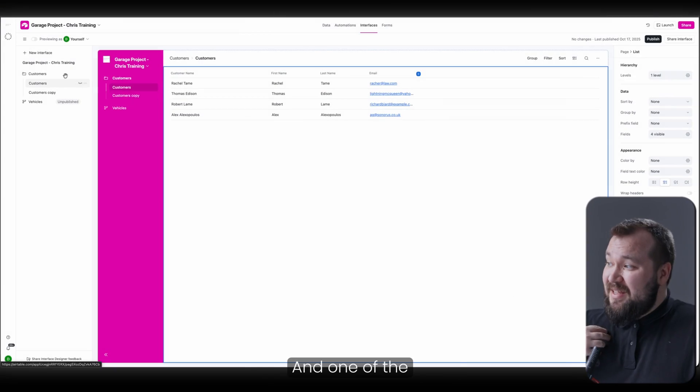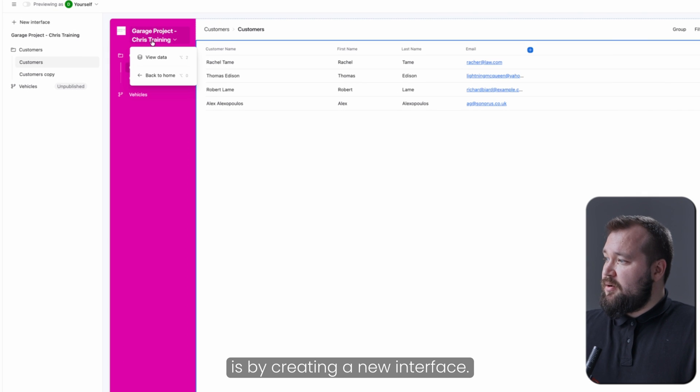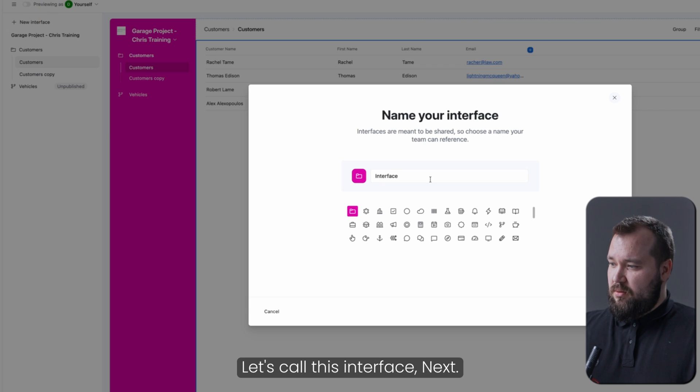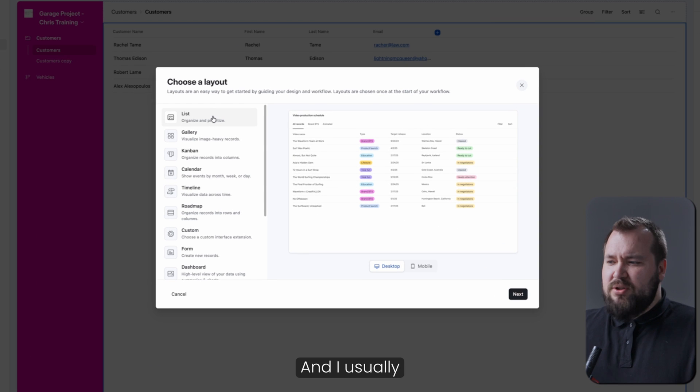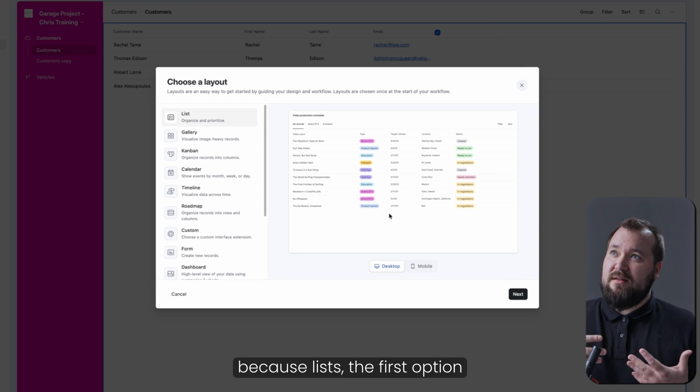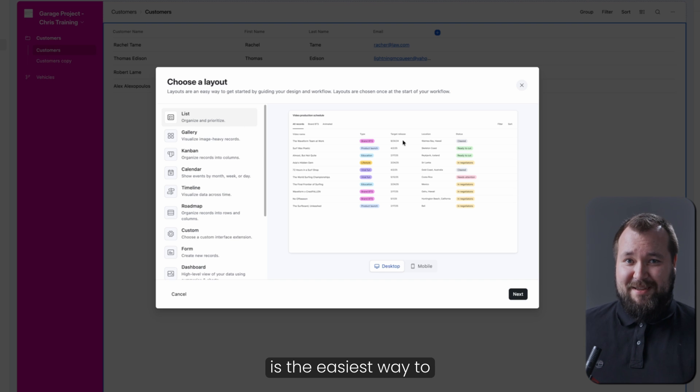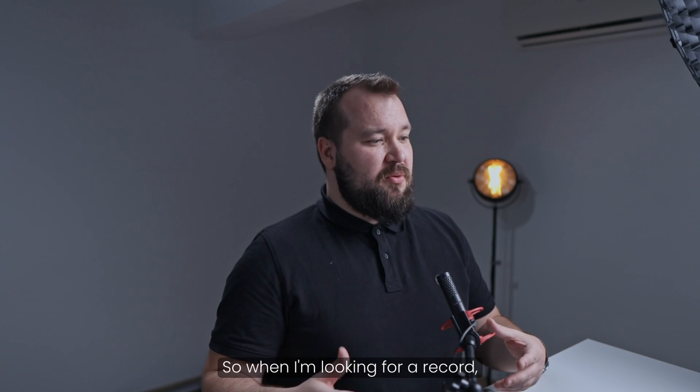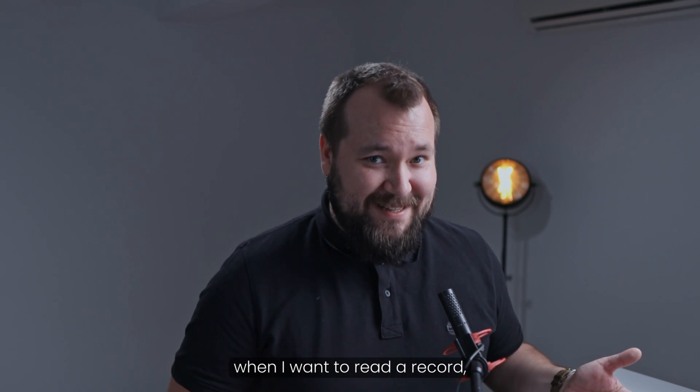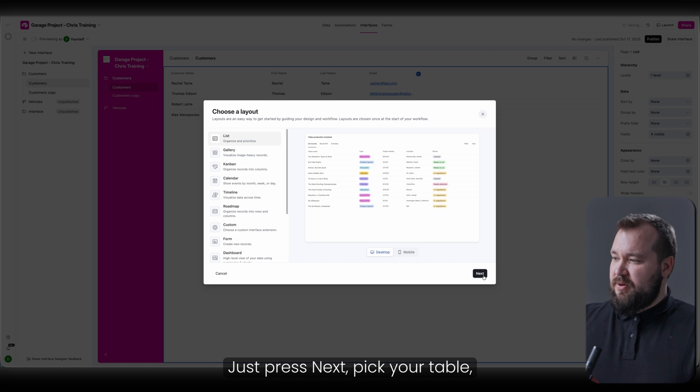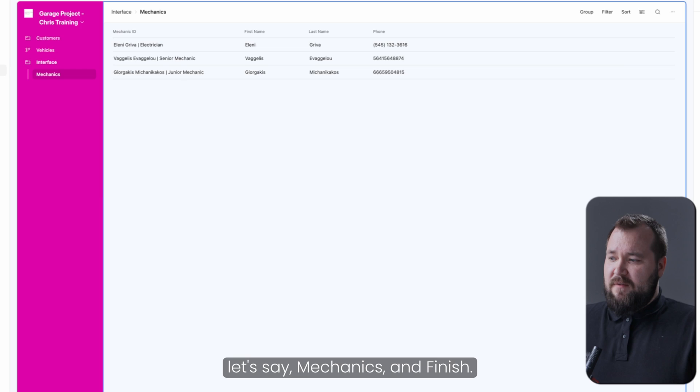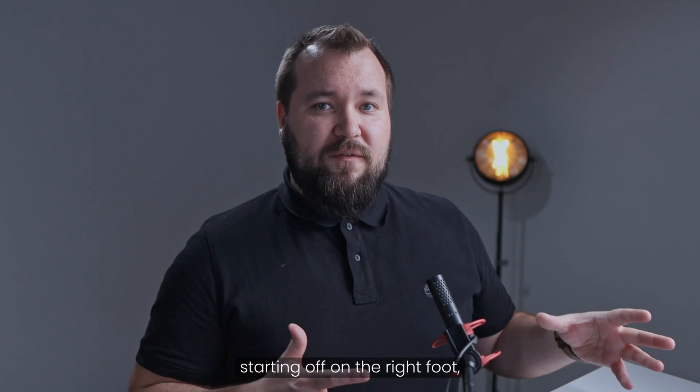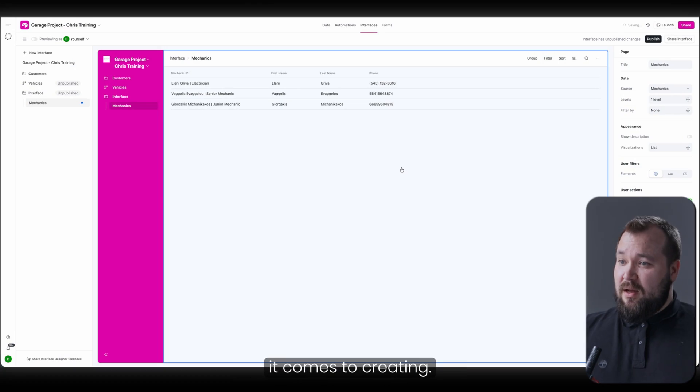And one of the easiest ways to get started is by creating a new interface. Let's call this interface next. And I usually just start with lists because lists, the first option over here, it really is the easiest way to get a hold of a record. So when I'm looking for a record, when I want to read a record, begin with lists. Just press next, pick your table, let's say mechanics, and finish. This way, you're starting off on the right foot.